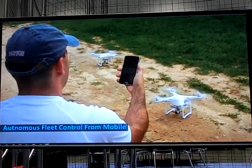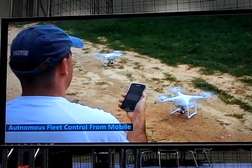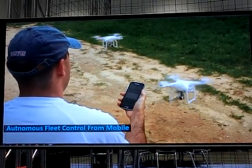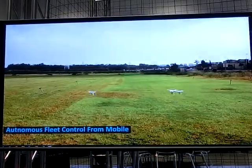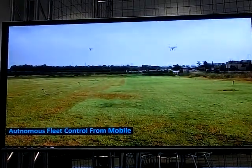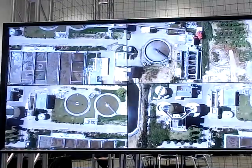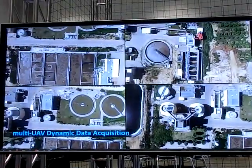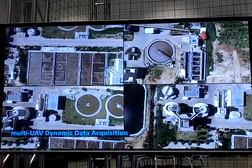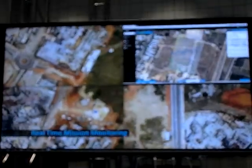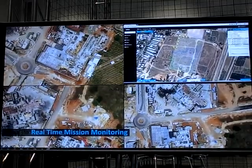In the field, what you'll see is a person using a mobile device. The mobile device is used to link and launch the mission. The drones go up, they start collecting their individual data tasks, and that information gets collected.